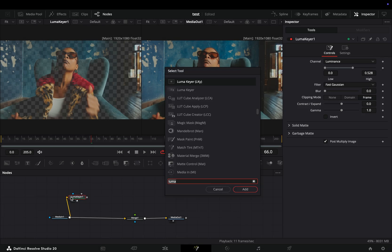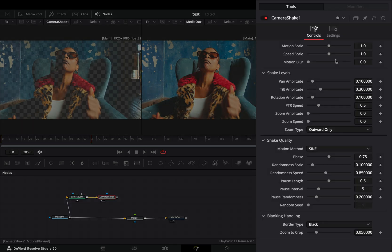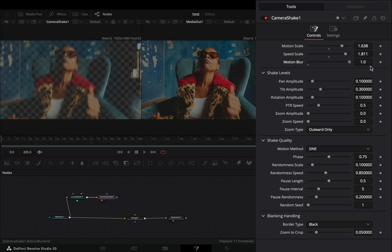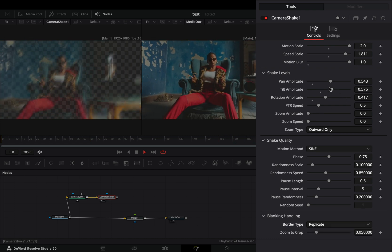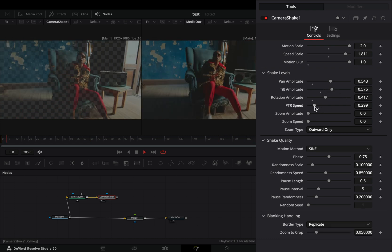Add a camera shake node after the LumaKeyer. Increase the motion scale, speed and motion blur sliders. Play around with pan, tilt and rotation sliders. Change the border type to replicate and use the PTR speed slider to control the speed of the shake.